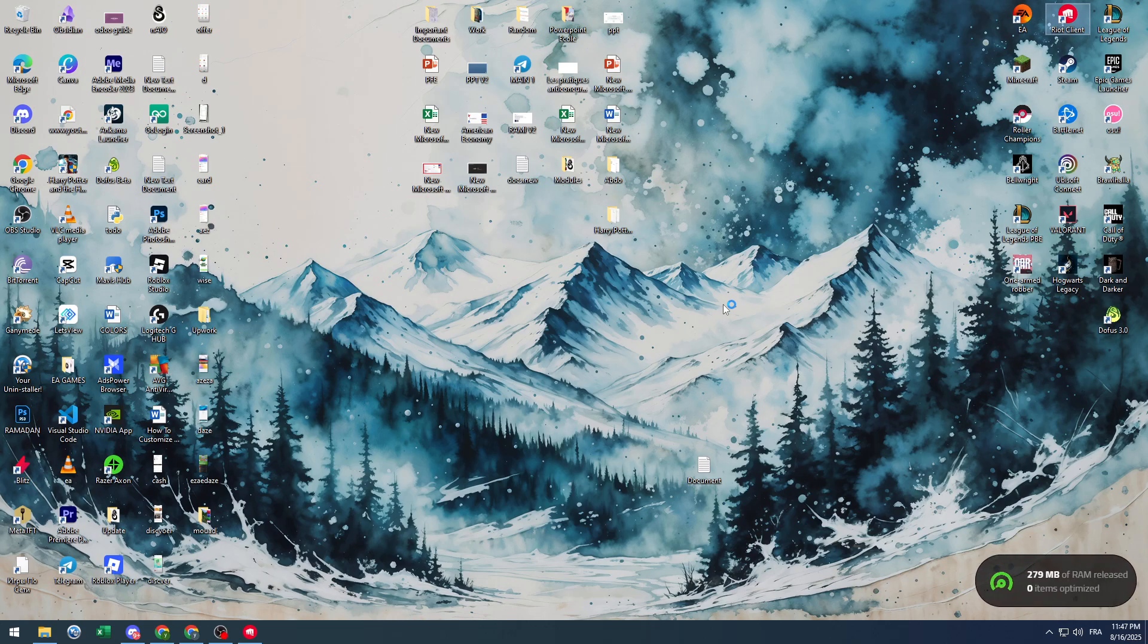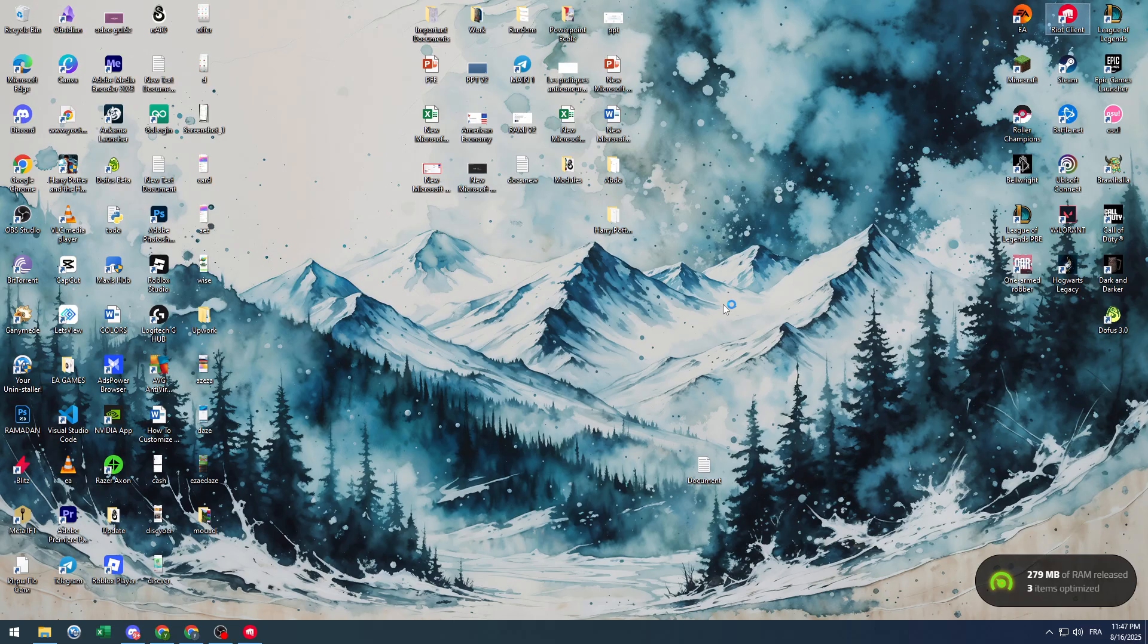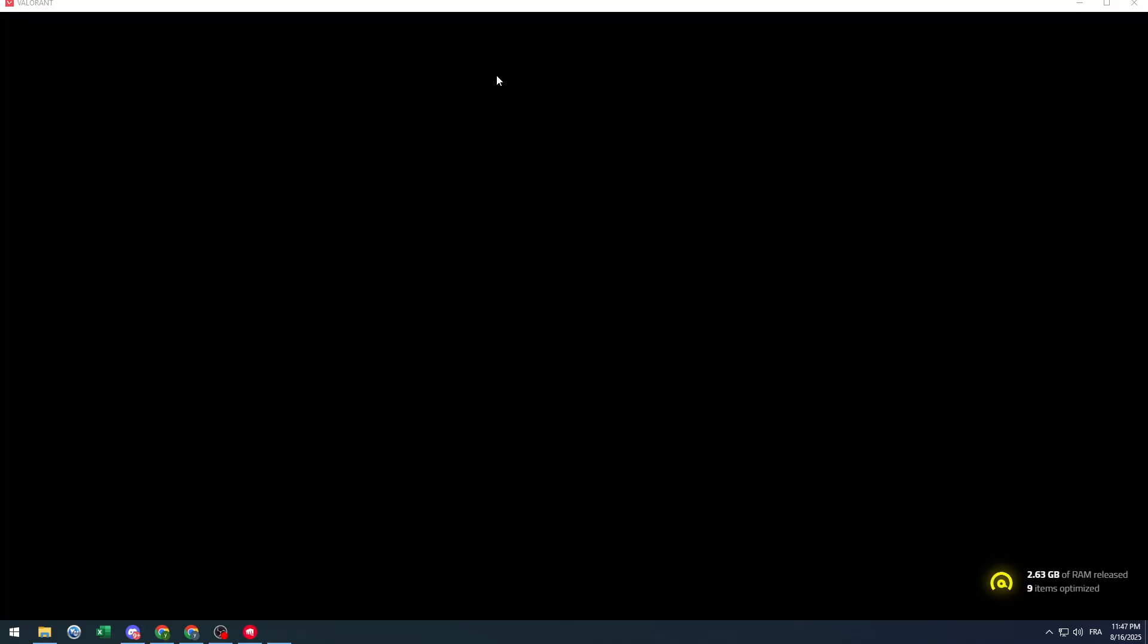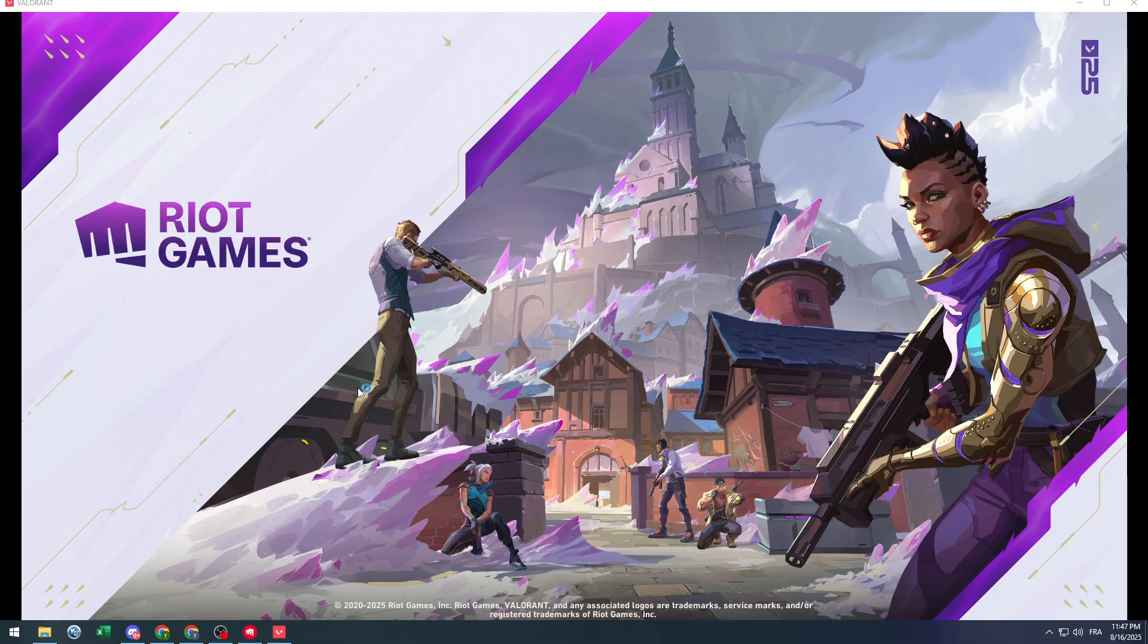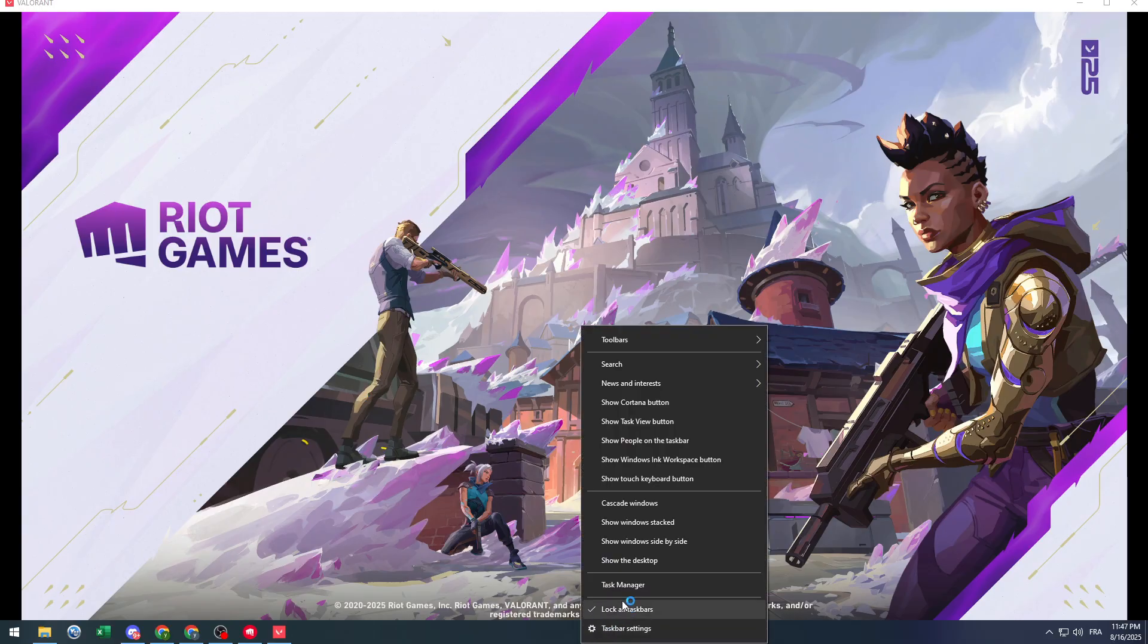Hello everyone and welcome back to a brand new video. In today's tutorial I'm going to show you how to fix Valorant stuck on loading screen in 2025. This is a rare problem that causes the Valorant client to be stuck on the loading screen, especially when you first open the game or when you load into a matchmaking.